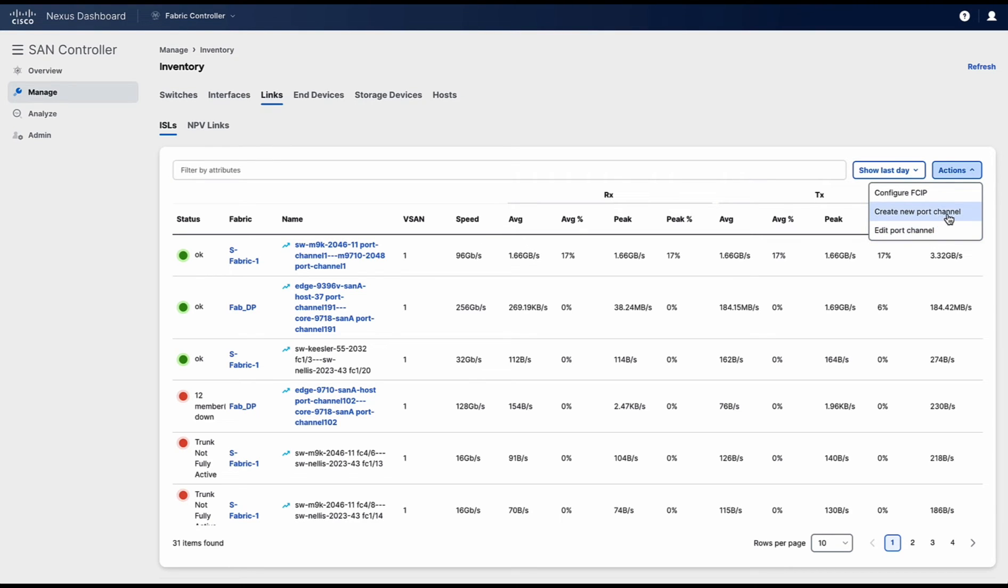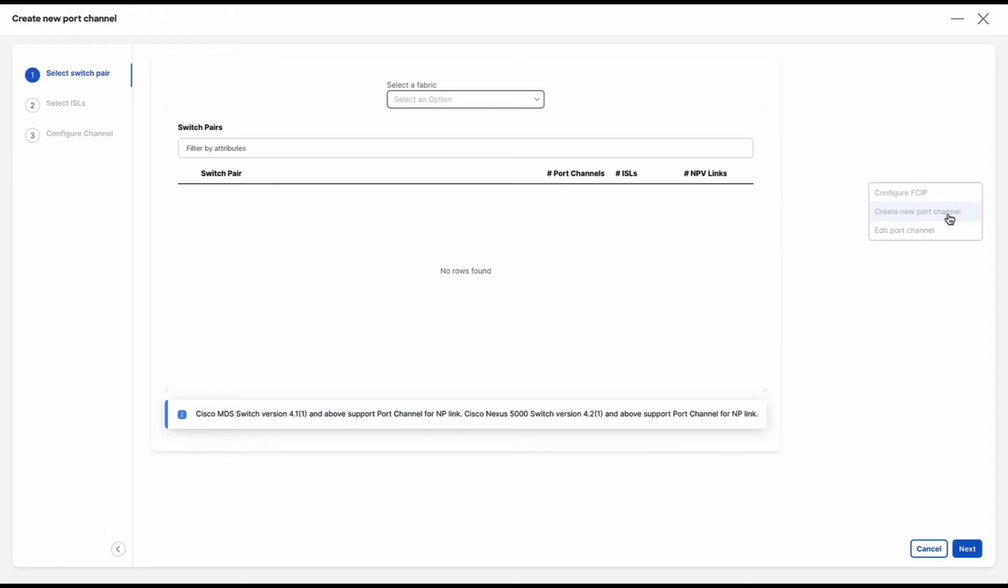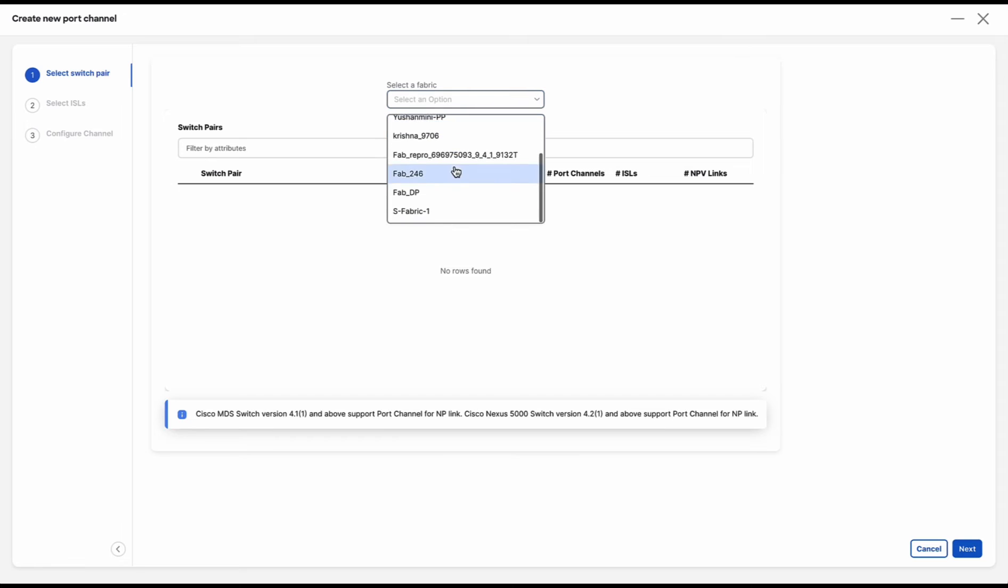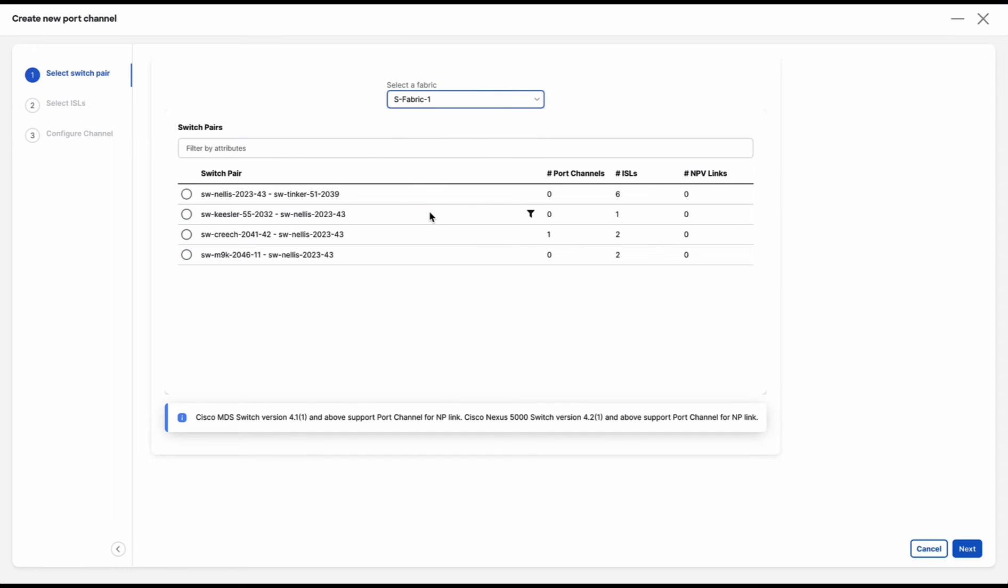Click on create new port channel to open the port channel wizard. First select the fabric where you want to create the port channel. You will see all the switch pairs in this fabric and the respective port channels if any, ISLs between them and NPV links if any.